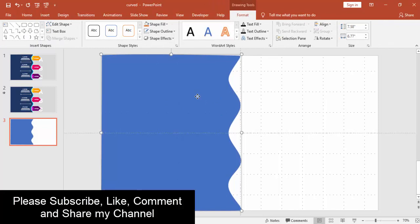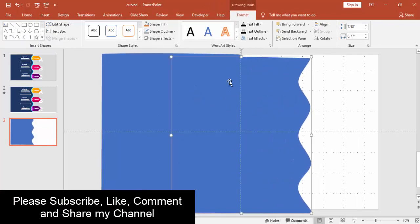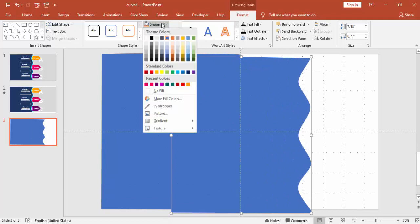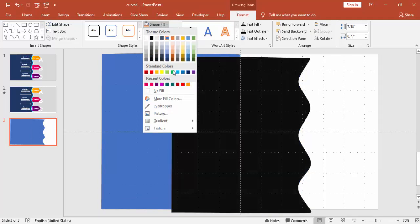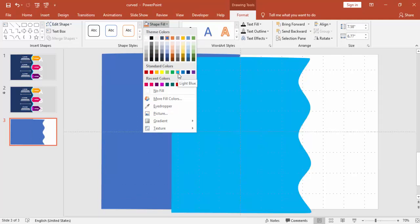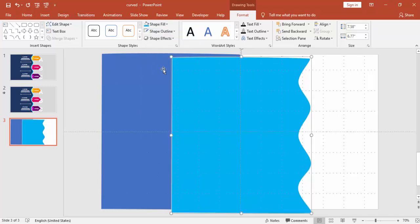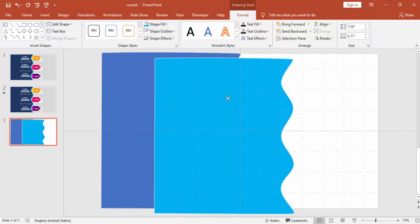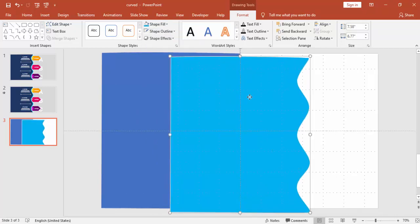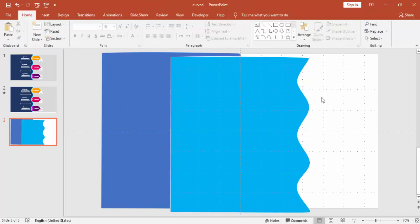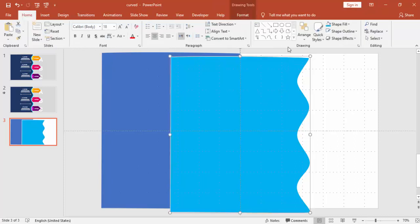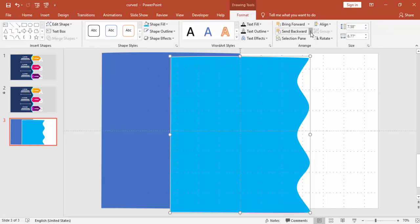Select the object and press Ctrl+D to duplicate it. You can change the color to any color you like — for example, I'm using a light blue color and giving it a white outline. Then send it to the back via Format > Send to Back.